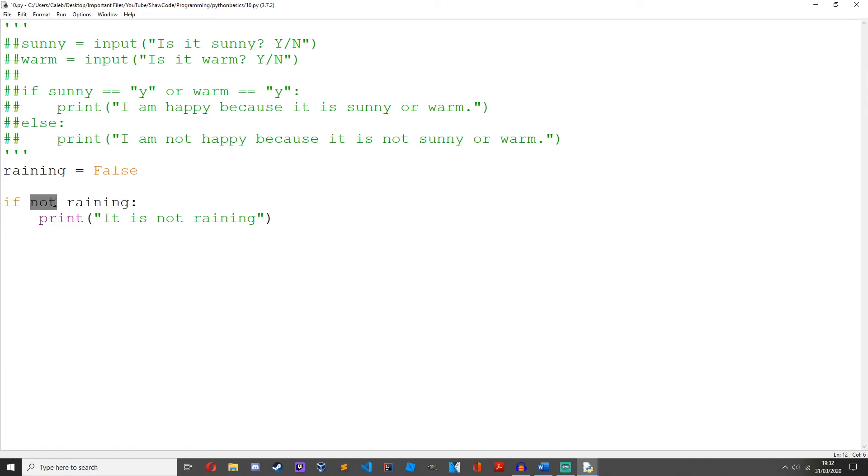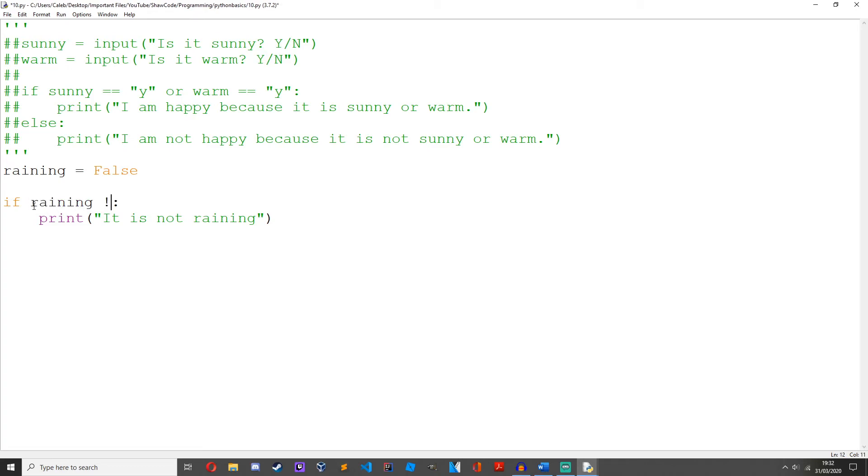So it's basically a short way of doing 'if raining does not equal true'. It's just easier to write 'not raining' like that.